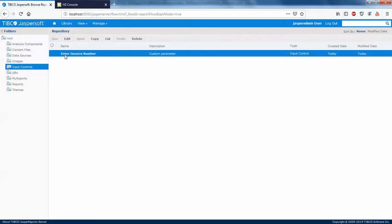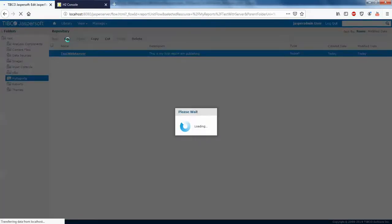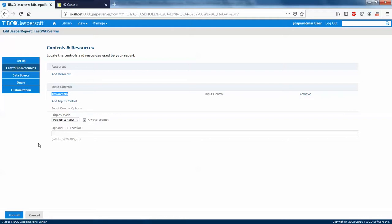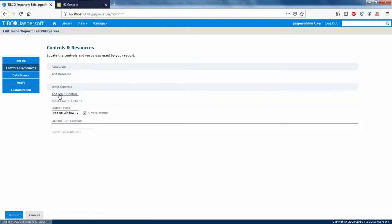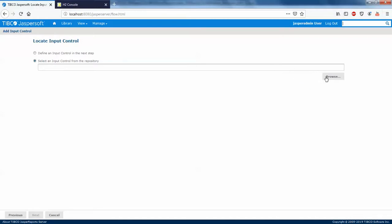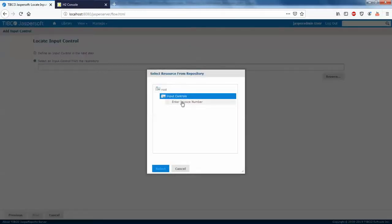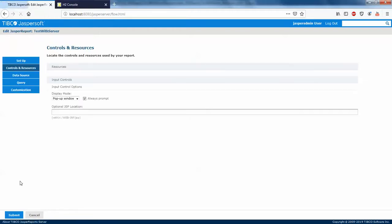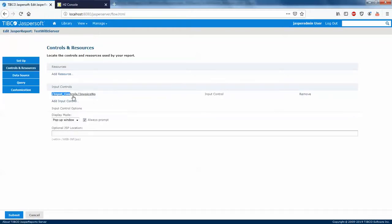We've now created an input control called 'Enter Invoice Number'. I'll go to my report, click Edit, and on the left you'll see Controls and Resources. The invoice_number parameter was published from JasperStudio. I'll delete that parameter, then add an input control from the repository by clicking Browse. I'll select the 'Enter Invoice Number' control from the Input Controls folder and click Next. The input control now comes from the JasperServer folder.